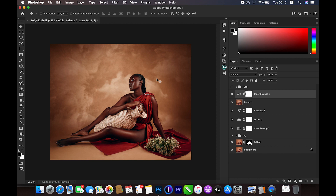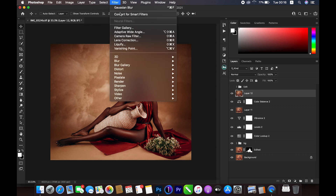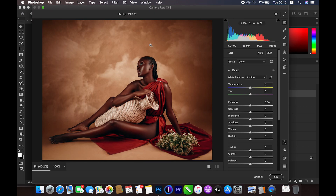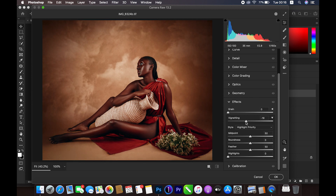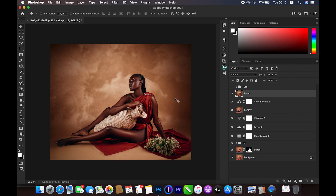Next, I'll add a vignette. I'll use Shift+Command+Alt+E to merge again, then go to Filter > Camera Raw Filter > Effects, where I'll apply a vignette. I'll adjust the midpoint and roundness, then hit OK. Before and after, you can see the dark edges. I'll reduce this layer's opacity to about 70 percent so it's subtle.